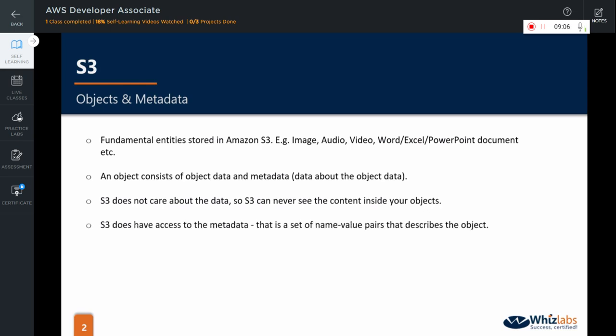In object storage such as S3, the service will not have access to the content of the object. It only can read the metadata associated with that object. As I mentioned, S3 does have access to the metadata that is the set of name value pairs that describes the object. For example, an object may have date last modified and standard HTTP metadata such as content type. You can also specify custom metadata at the time the object is stored.